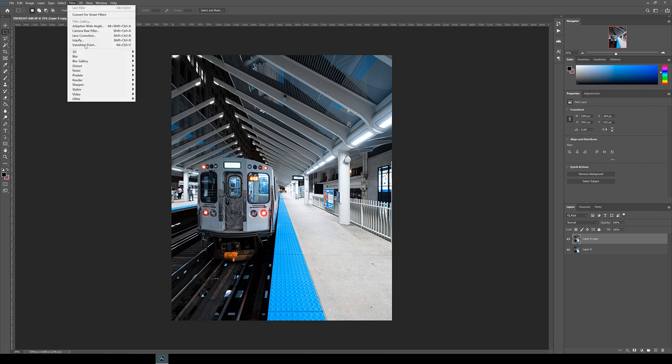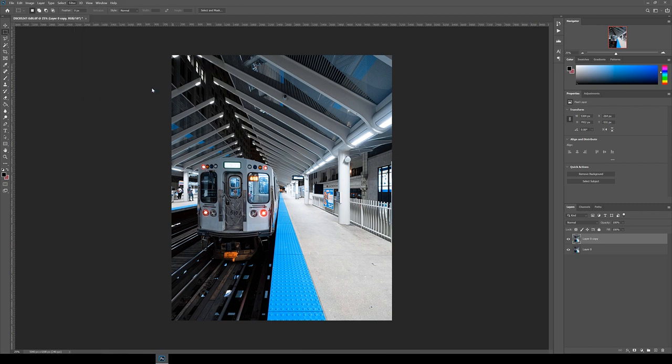With the top layer selected, go to filter up the top and then blur and then radial blur. When this menu appears, you want to select zoom for the blur method and then best quality and I usually start off with about 25 as the amount and then hit OK.